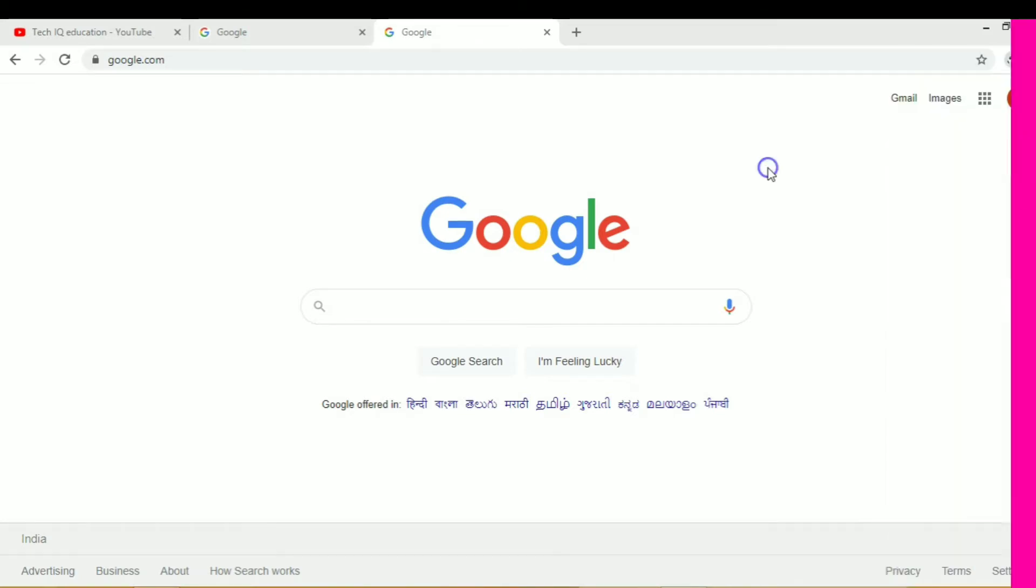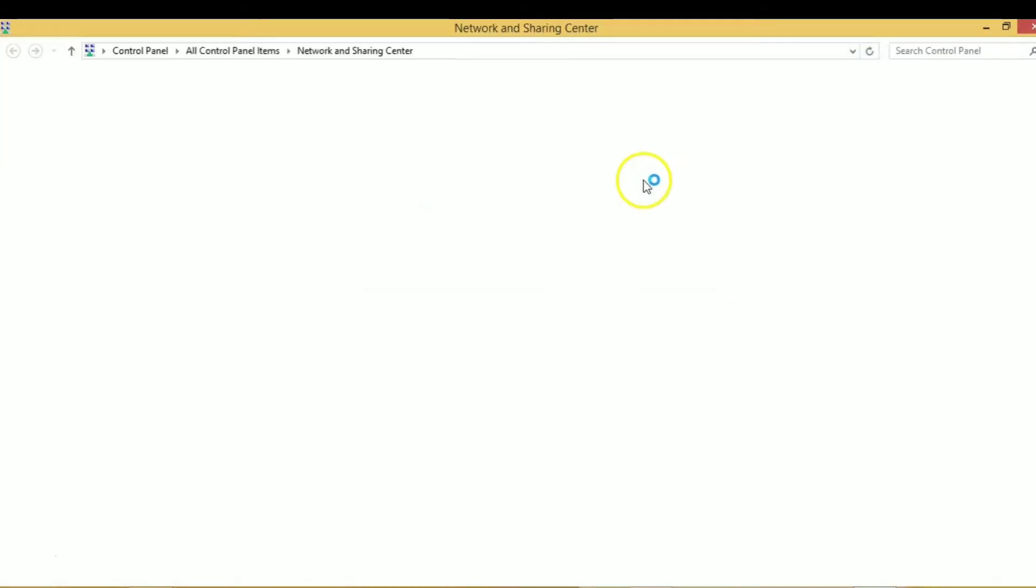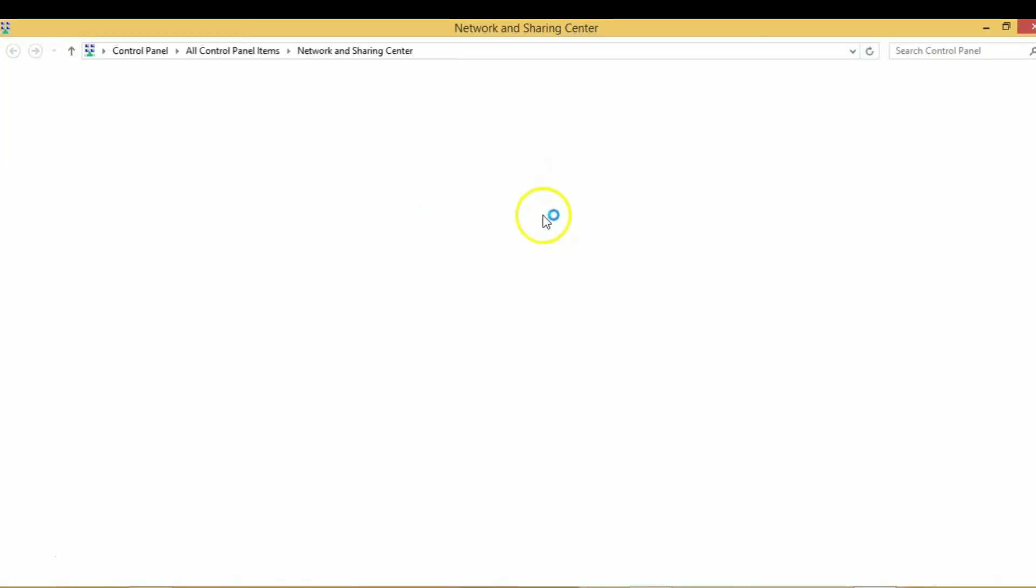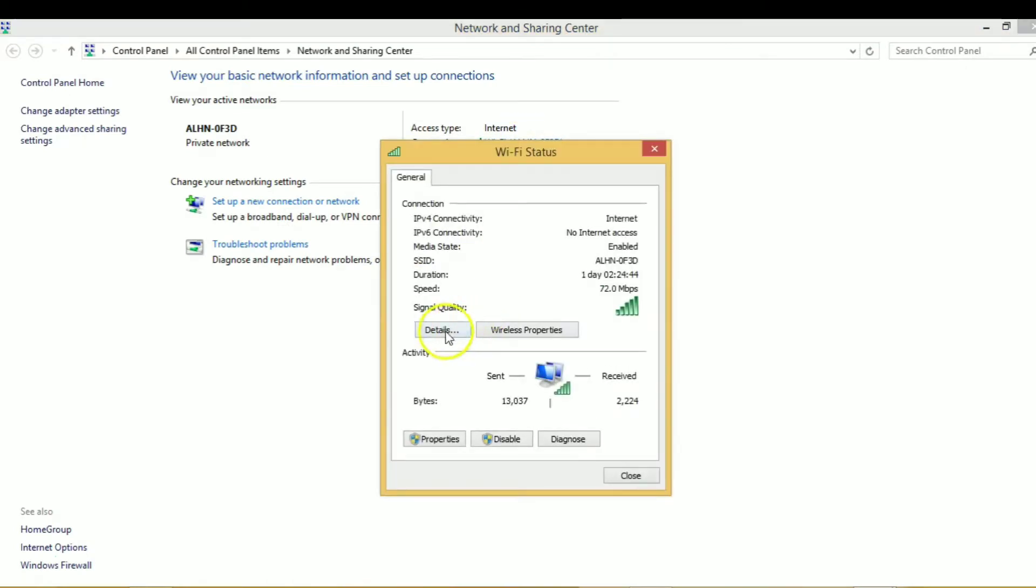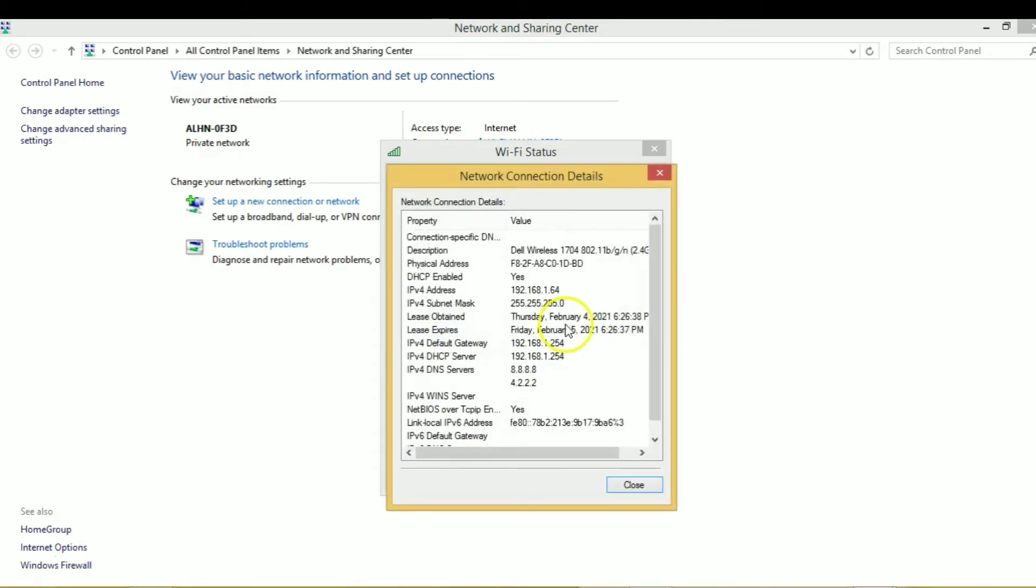Now your Wi-Fi router has been connected successfully. Now we have to open our network sharing center and check our default gateway.